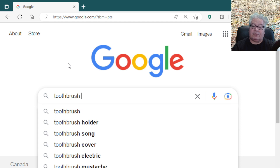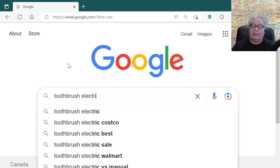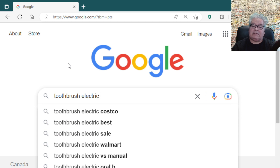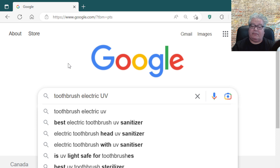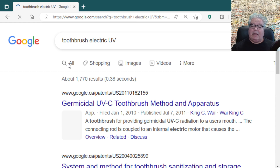We type in 'toothbrush', 'electric', and 'UV' for ultraviolet, then click return to see what we get.